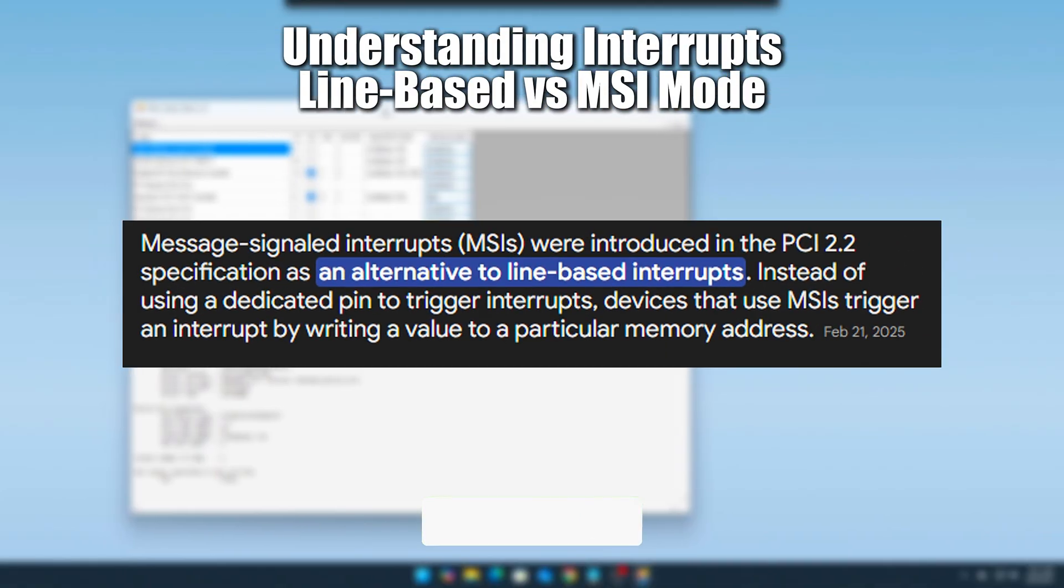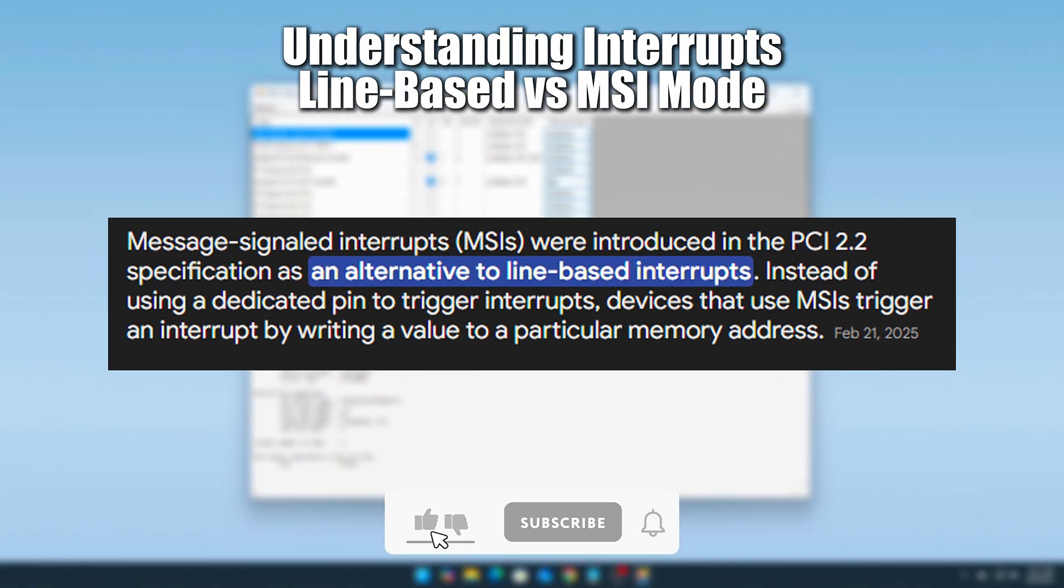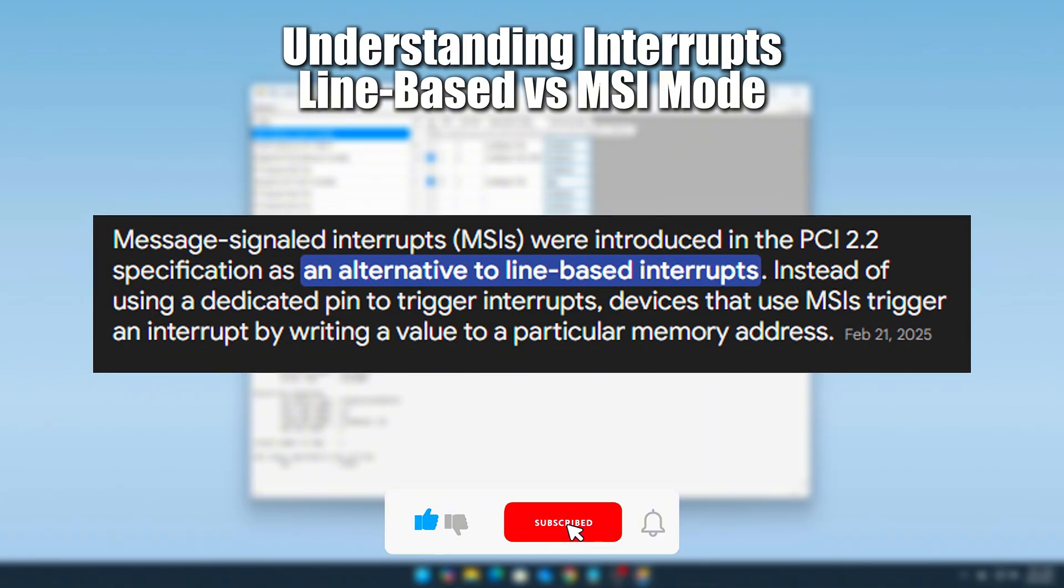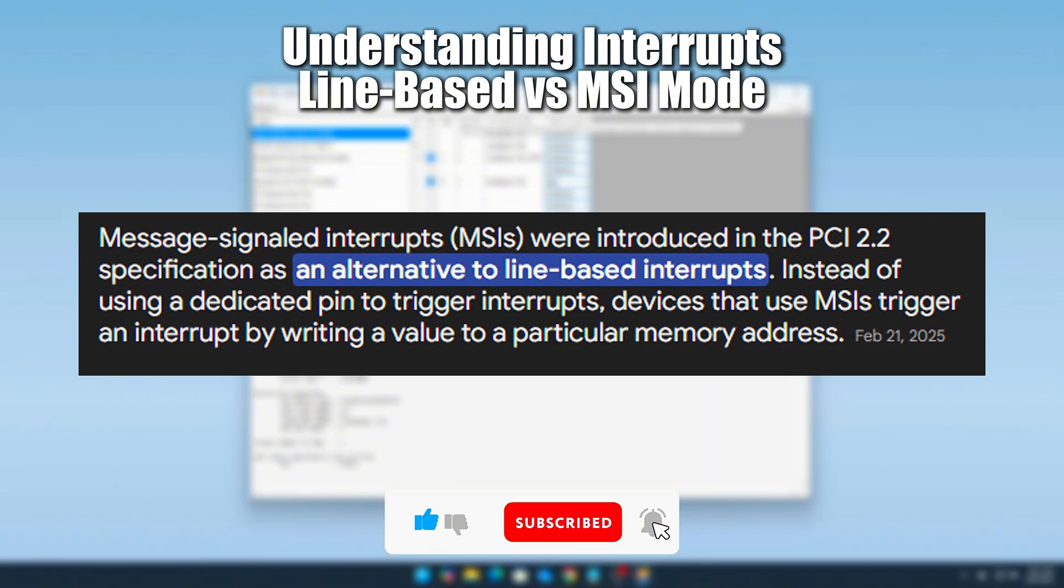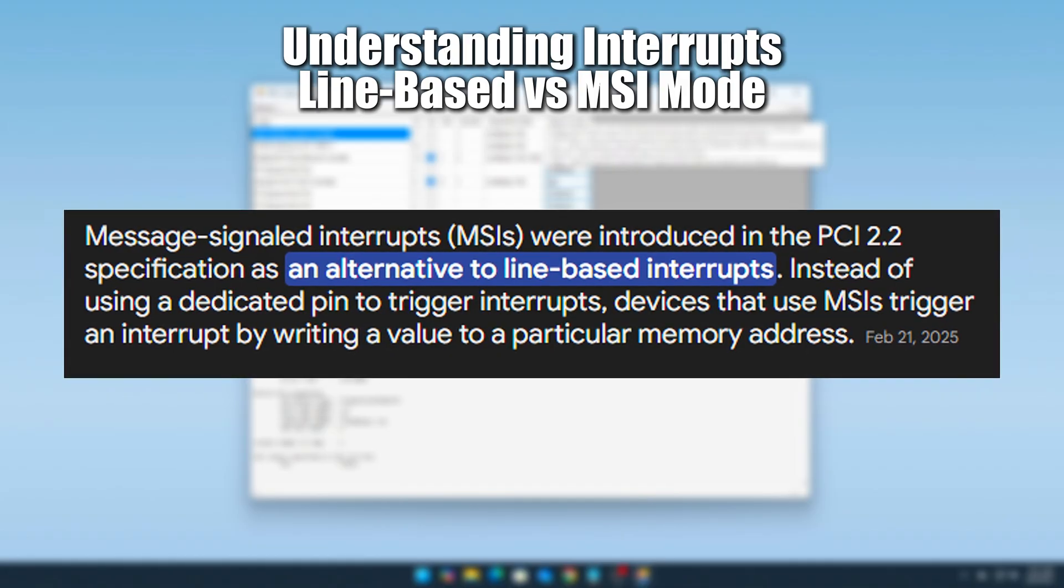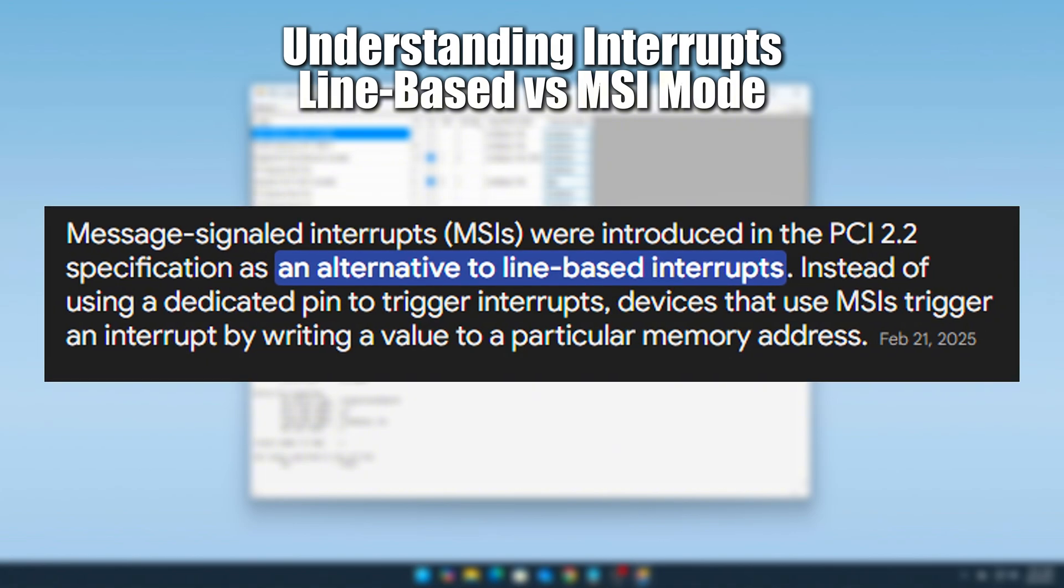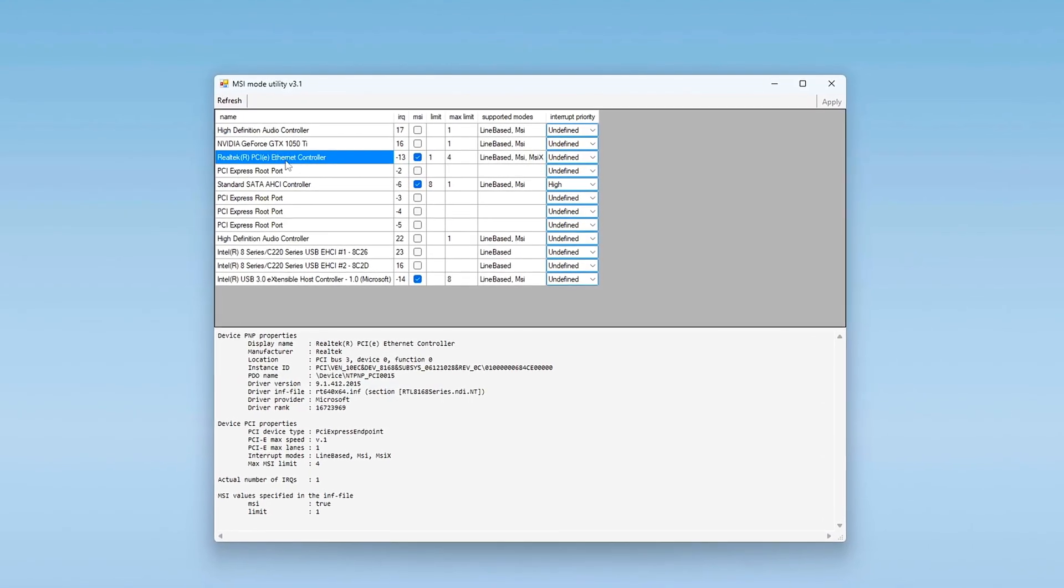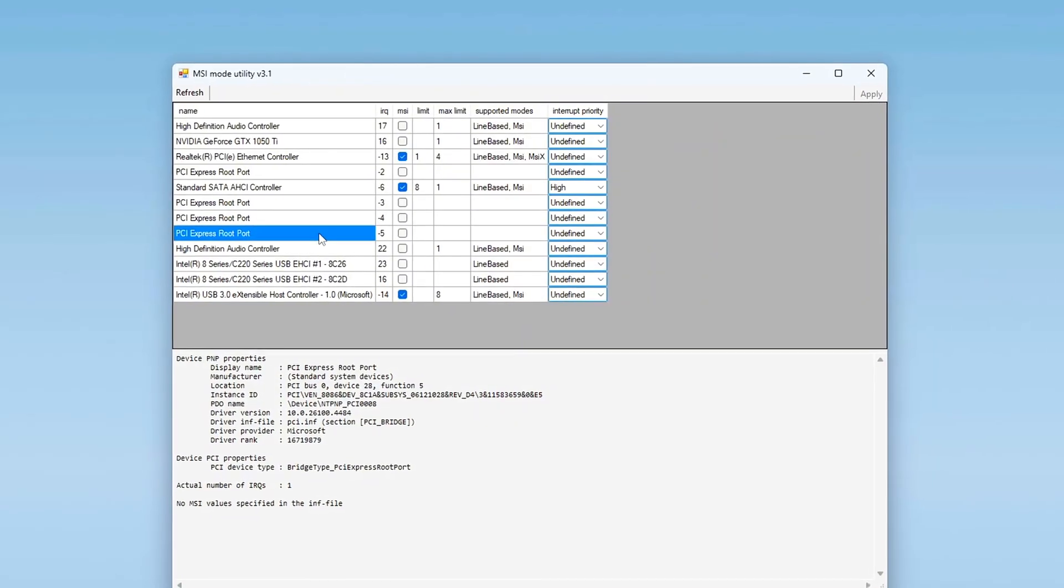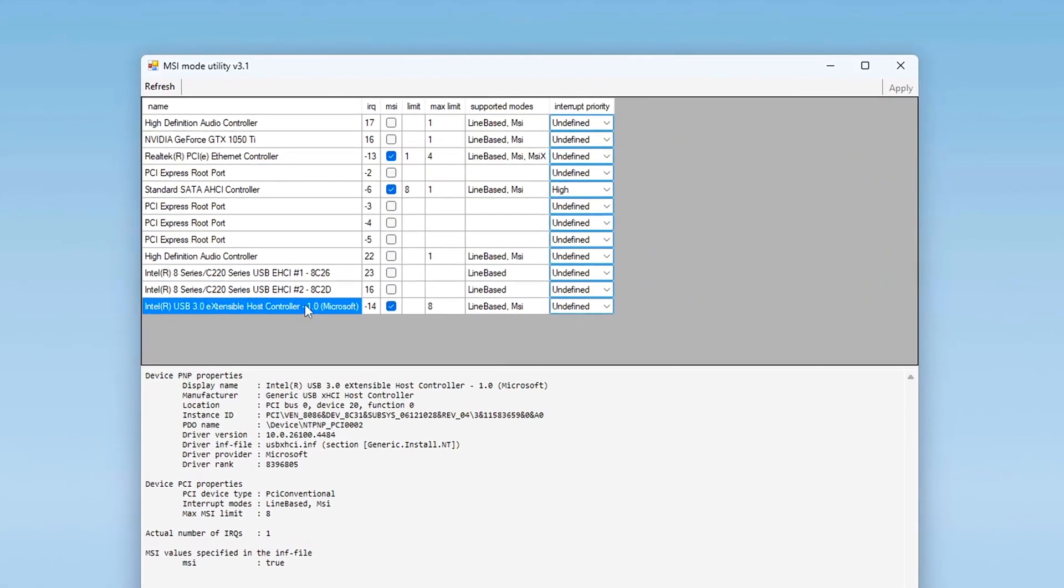Message Signaled Interrupts, or MSI Mode, assigns each device its own private IRQ through a memory-based message. No polling, just a direct message to the CPU. Think of this as receiving a private text instead of overhearing a crowded conversation. This matters because MSI Mode reduces latency, eliminates IRQ conflicts, and gives the CPU more efficient access to device inputs.